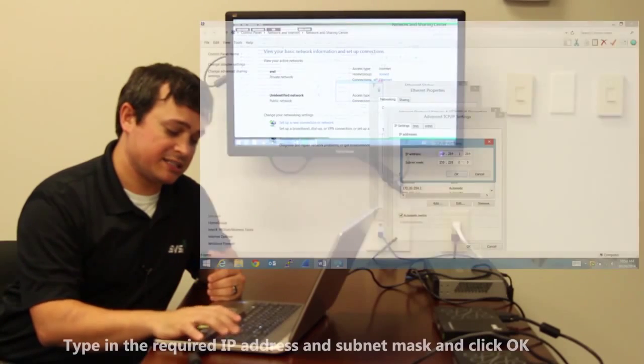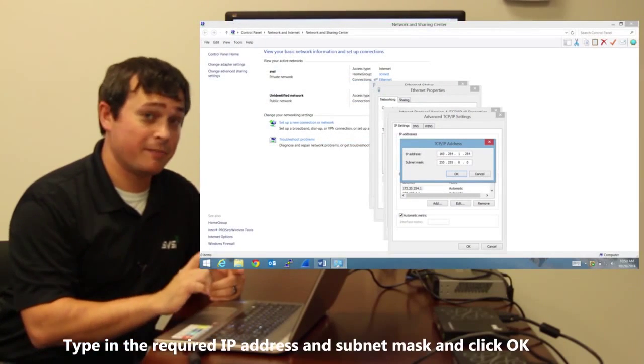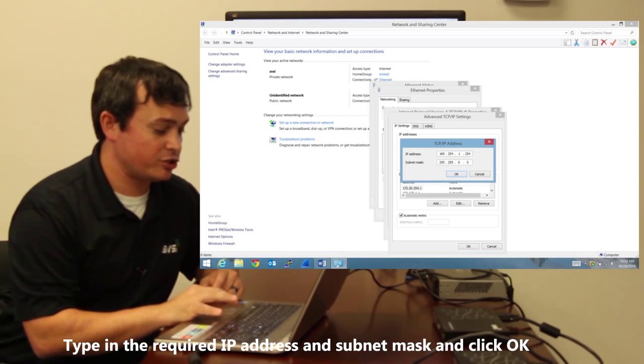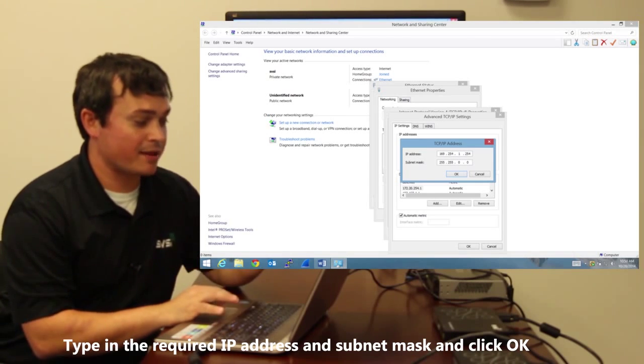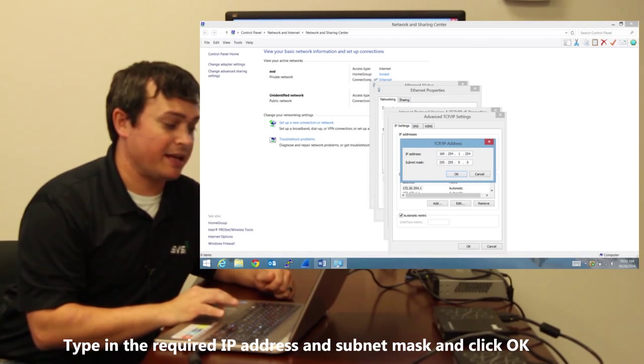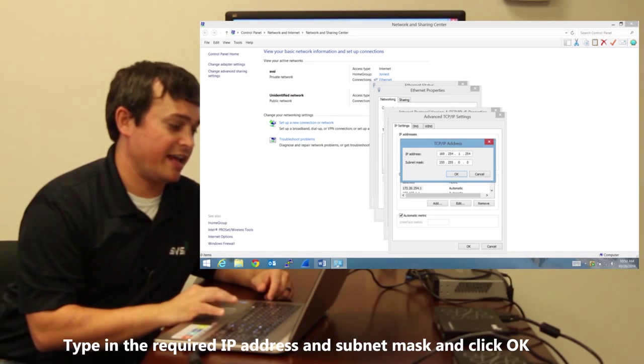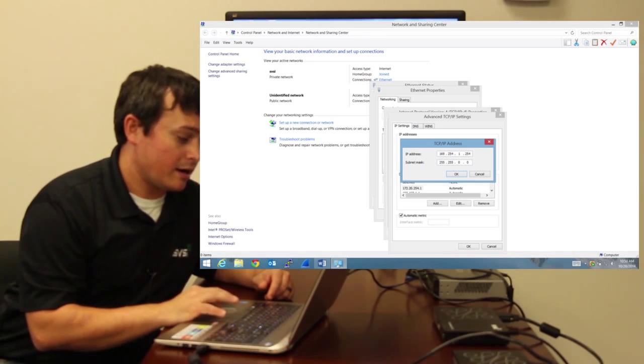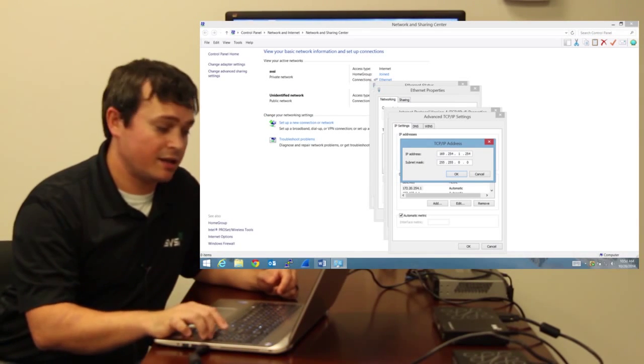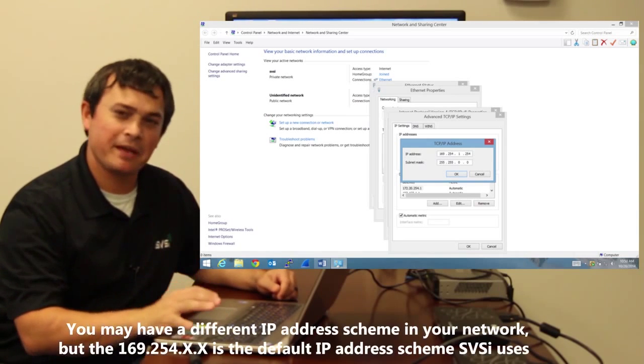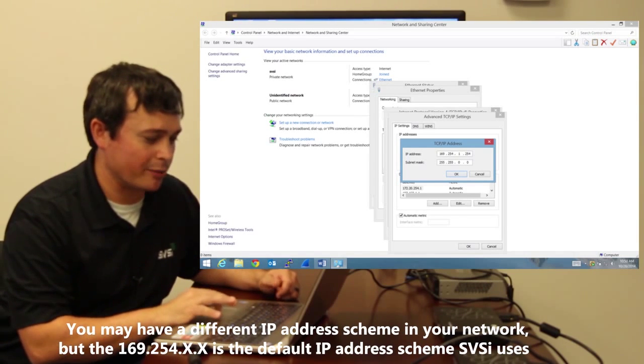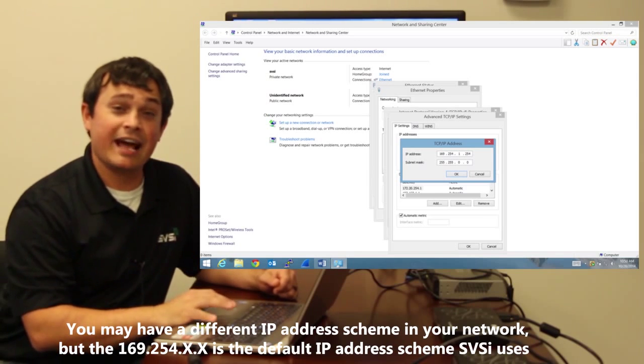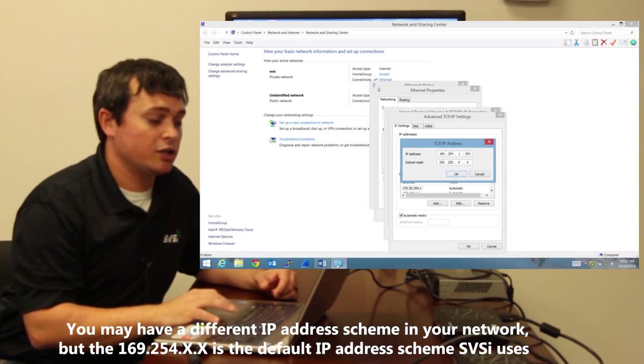I'm going to use 169.254. Now I need to make sure the IP address I choose does not have the same last two numbers as the IP addresses the devices already have. So I'm going to choose 1.254 because that's a high enough IP kind of out of the range of what our devices normally would have auto assigned to them.